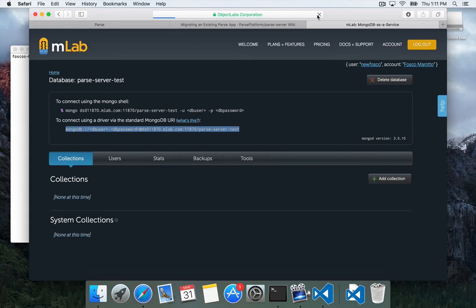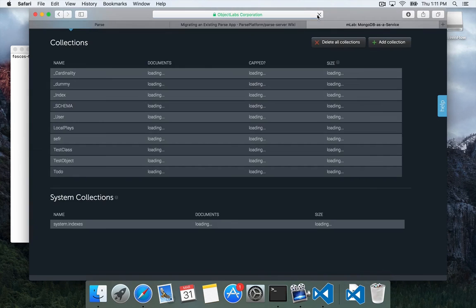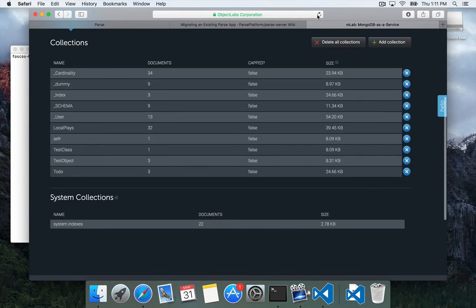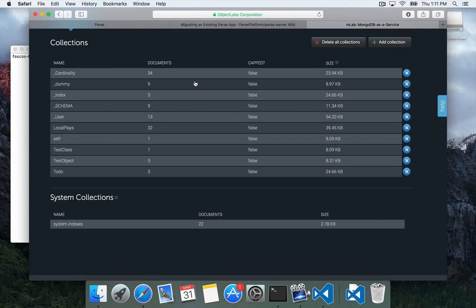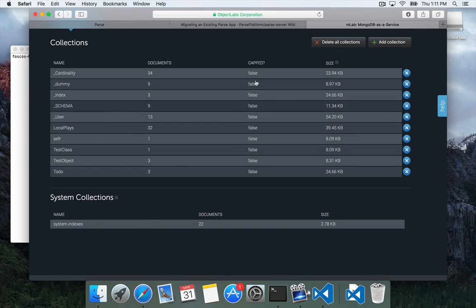And reload, and you'll see that all of our classes have shown up now, including a few extra, which will disappear later. But we have our local plays and our users and our test objects.